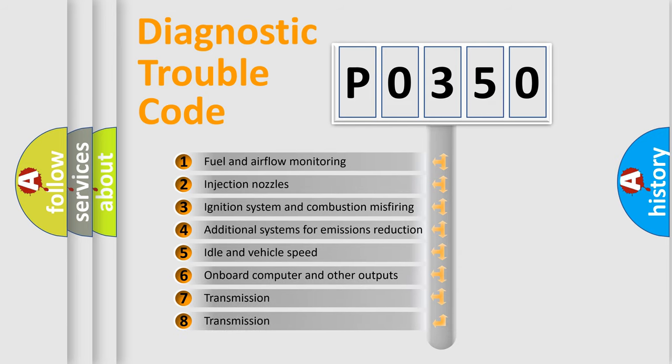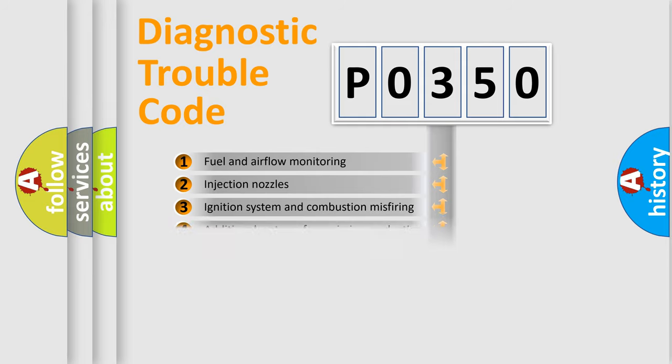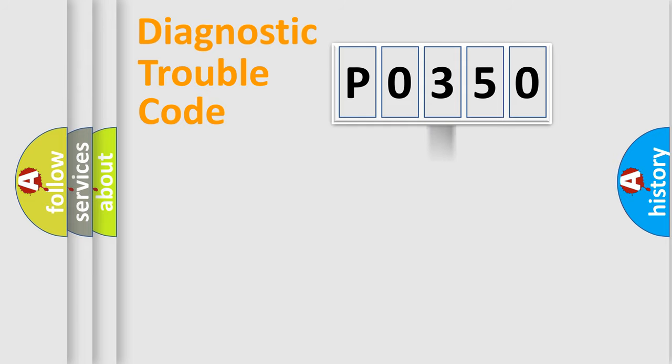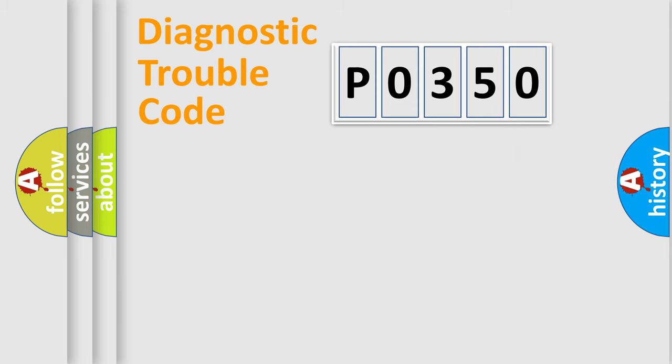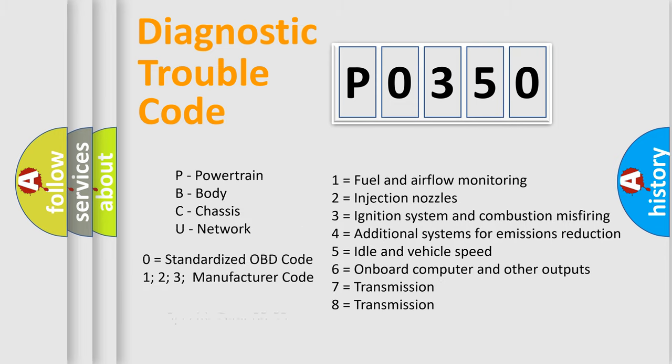The distribution shown is valid only for standardized DTC codes. Only the last two characters define the specific fault of the group. Let's not forget that such a division is valid only if the second character code is expressed by the number zero.